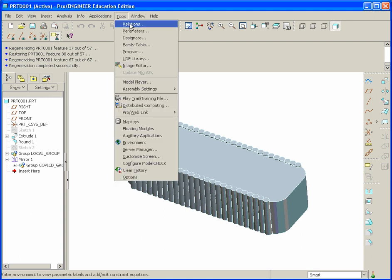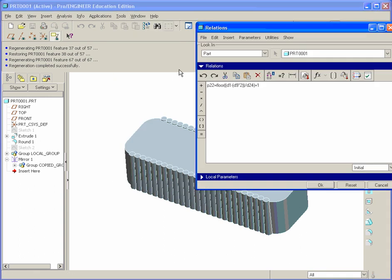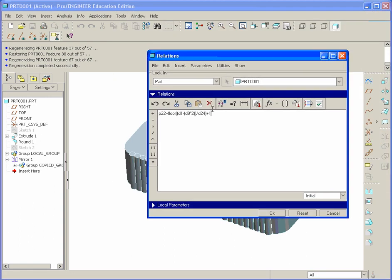The equation is up here under Tools and Relations. We're going to add actually about three different equations in here. This is just one of the three. We'll start off with some very simple ones and then get into a little bit more in-depth here.